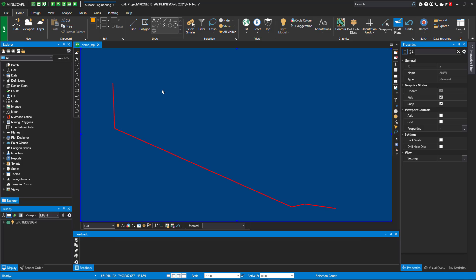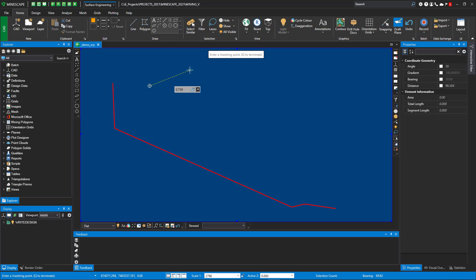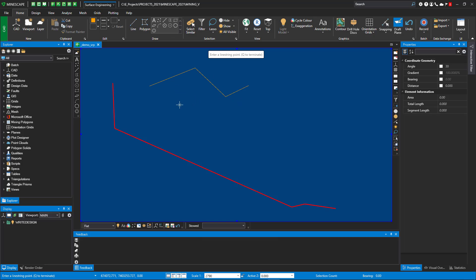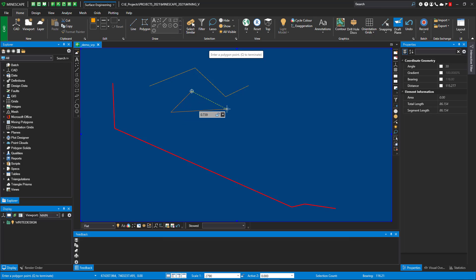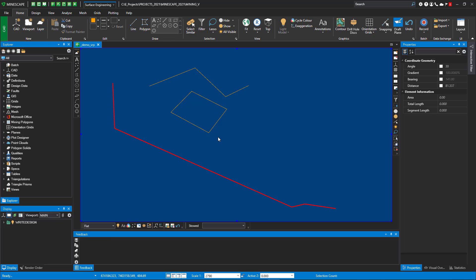So as an example, we've added three quick keys: L for line string, we've also added P for polygon, and we've also added G for rectangle.